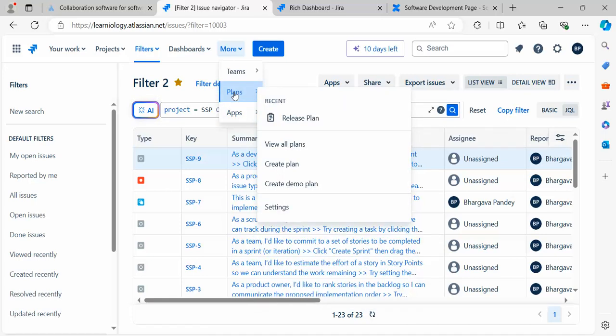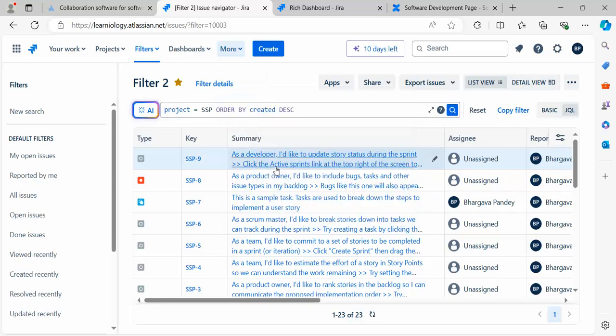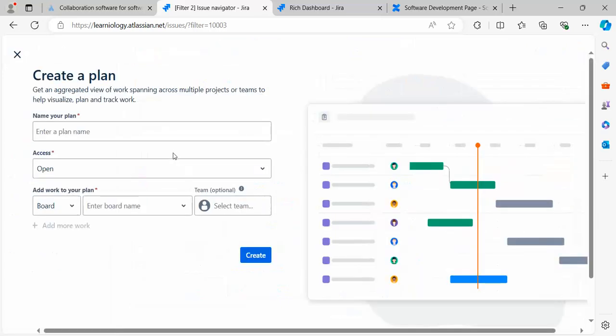Let's see one more very interesting option called Plans. Let's go ahead and create a new plan. This is very useful if you want to track the overall project plan and see the project progress status from different perspectives.